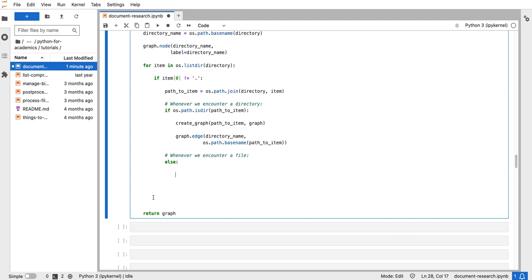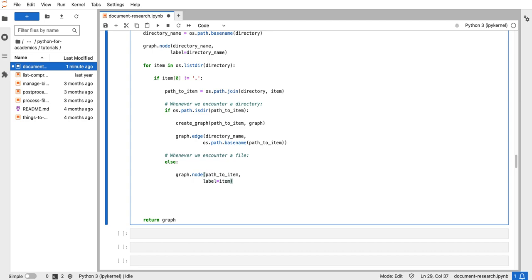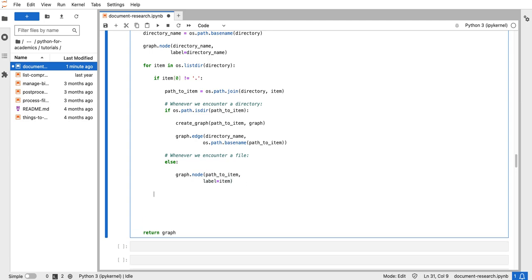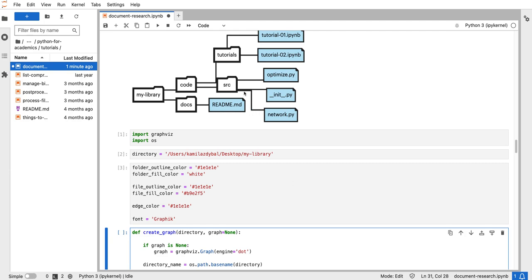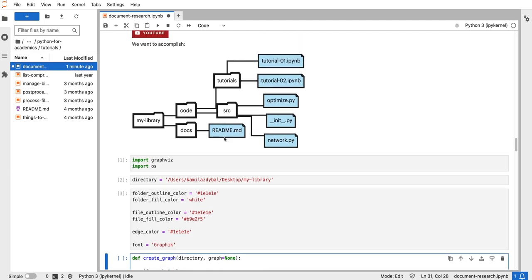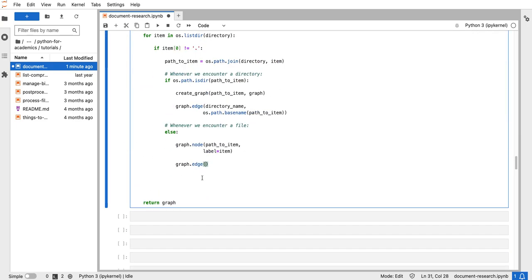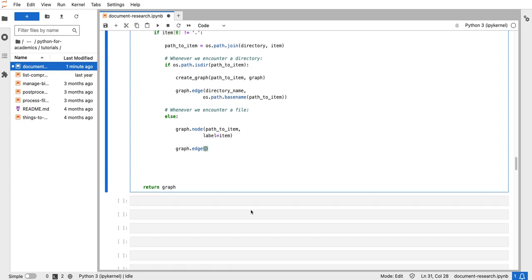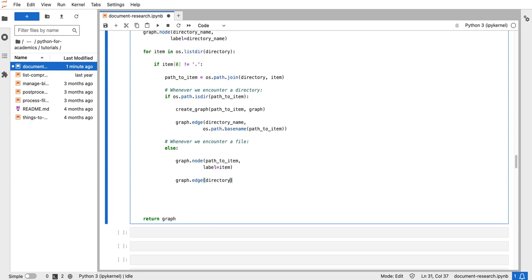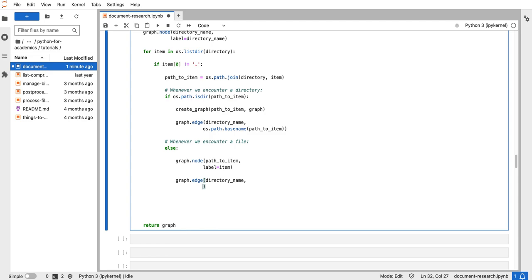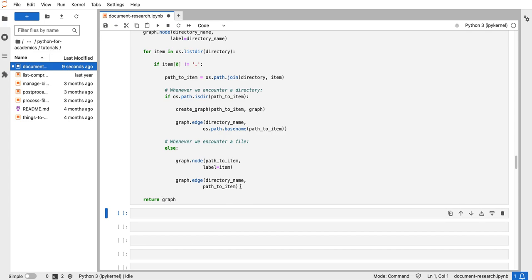For the else case — when an item is a file — we add a node using graph.node with path_to_item as the name and item as the label, giving it a short display name. We also connect the file to its corresponding directory using graph.edge, so all files are connected to the directory in which they sit. The edge goes from the directory name to path_to_item. And this is pretty much the complete function.